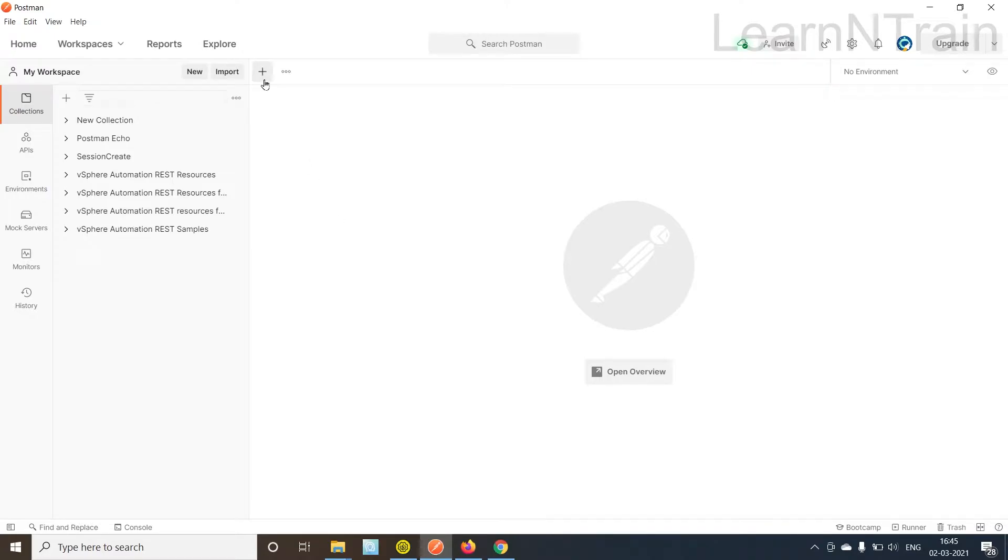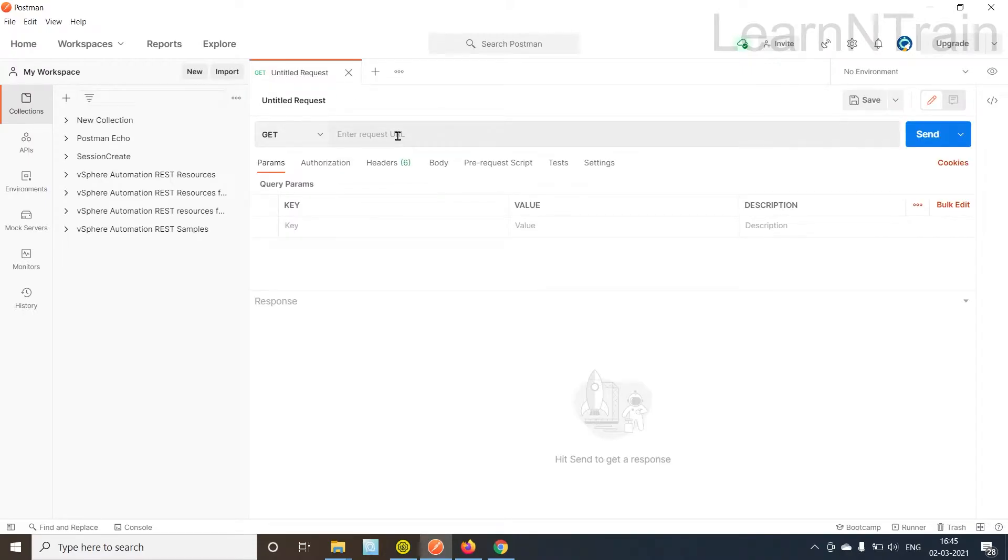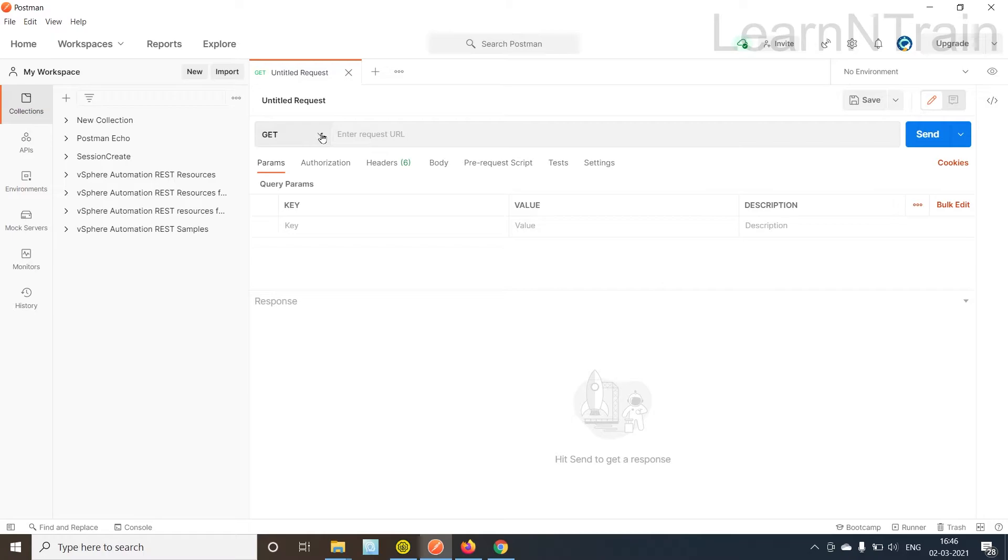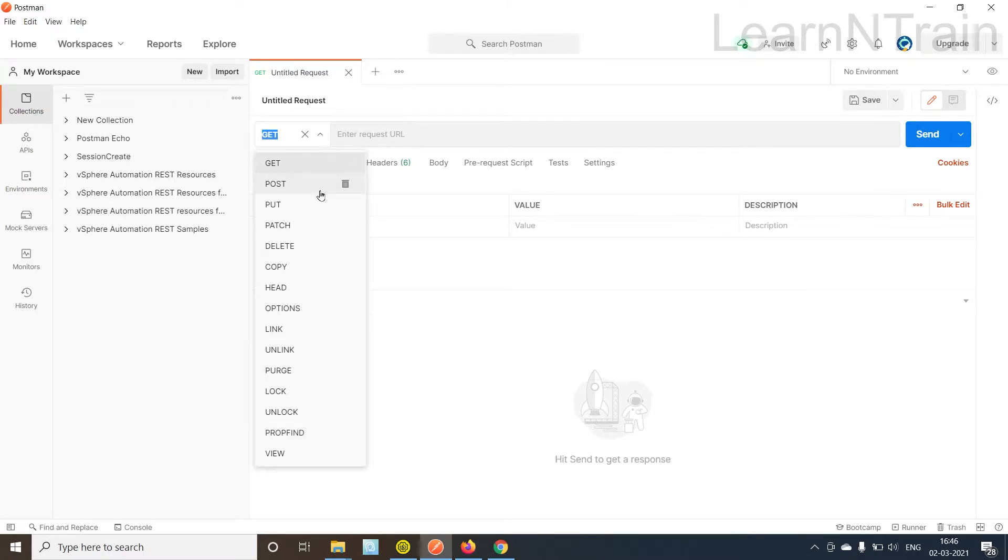You can see this plus icon here. You need to click here to generate new HTTP request. There are three key points in this interface. One is to select the method. AXL APIs work on HTTP POST method.